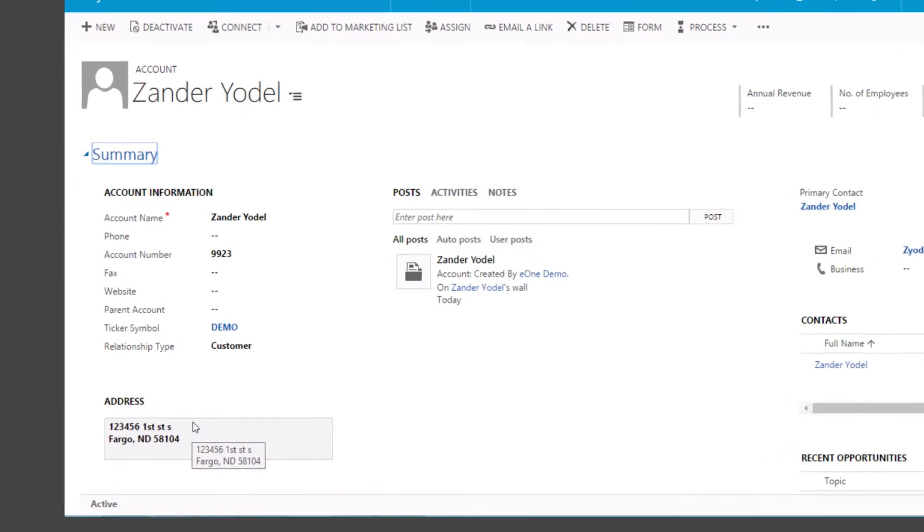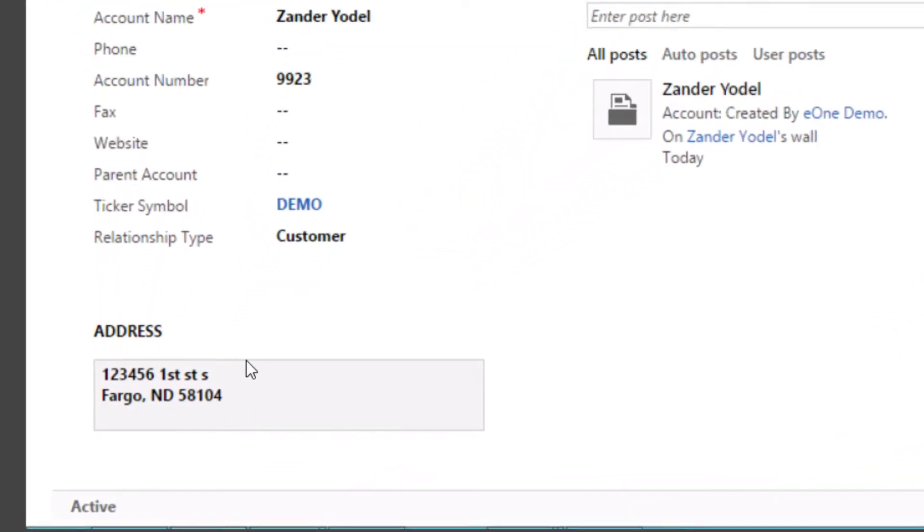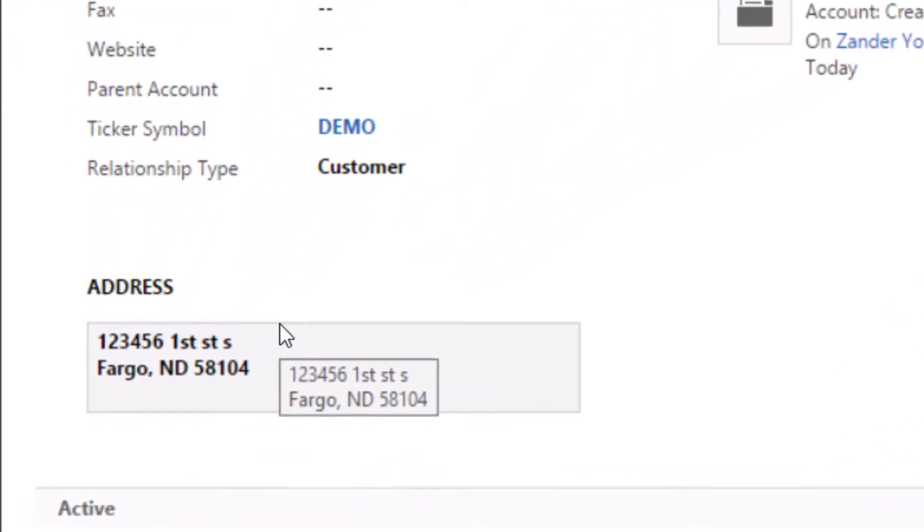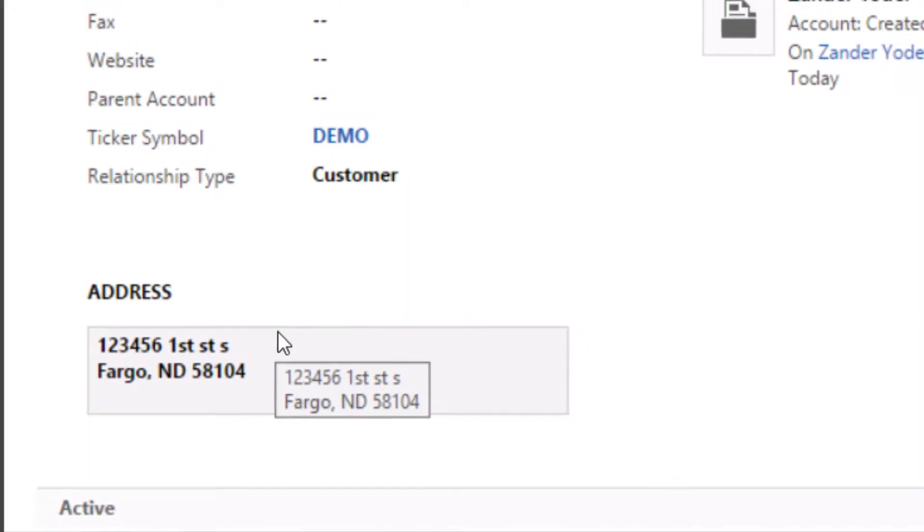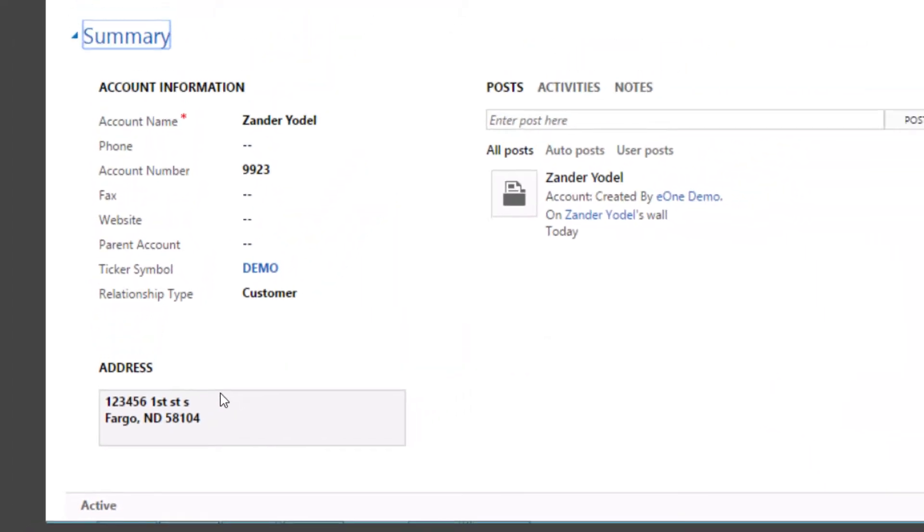Let me draw your attention to the lower left-hand side of the screen where you can see the address information we entered in Dynamics Nav was passed into CRM via SmartConnect.